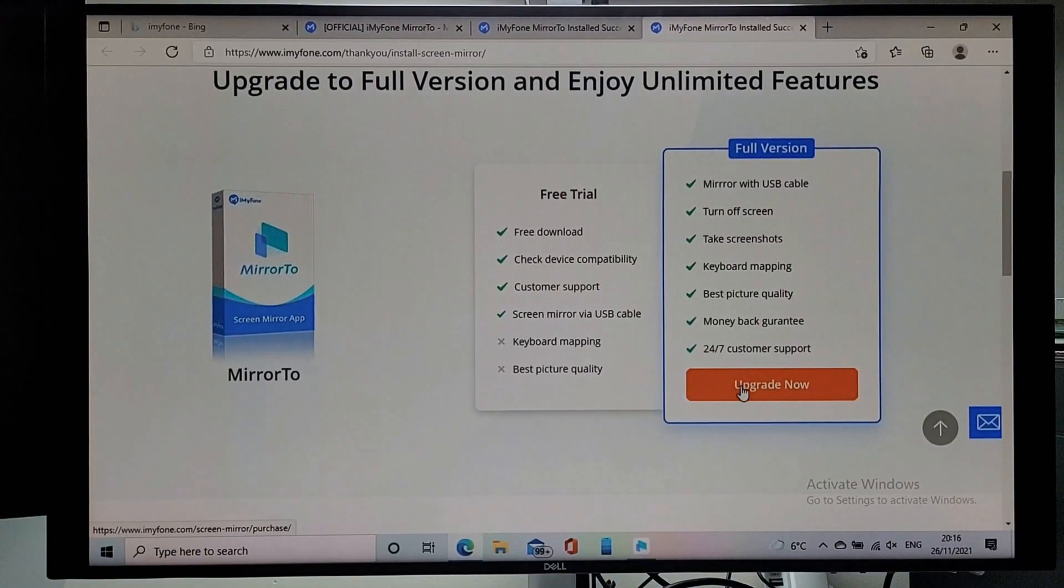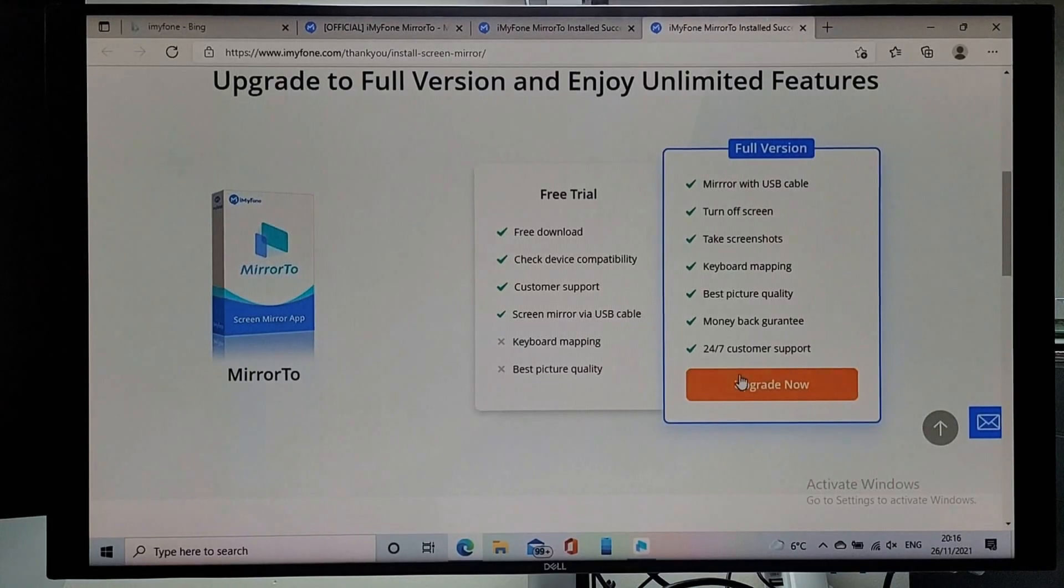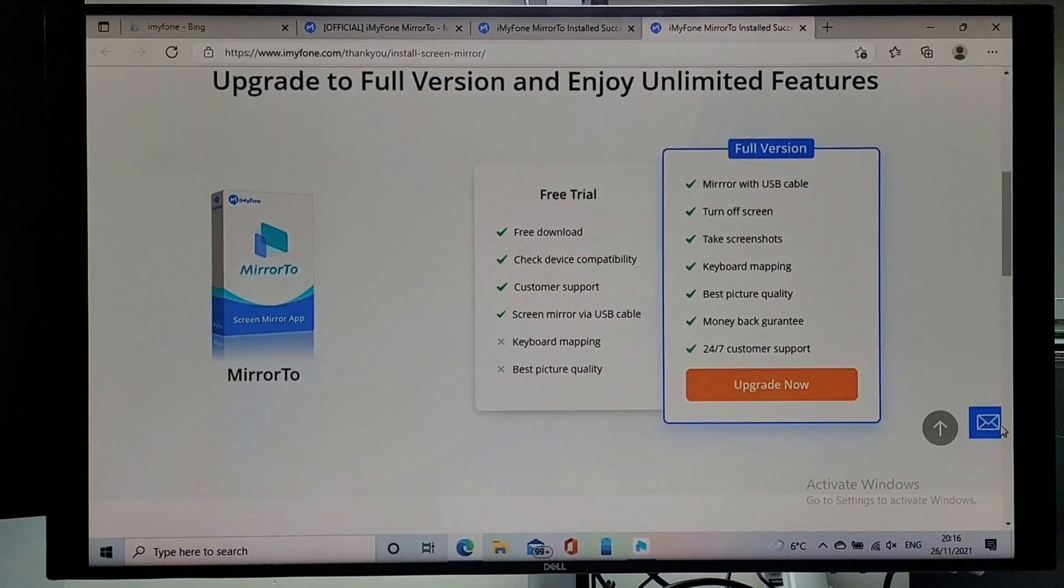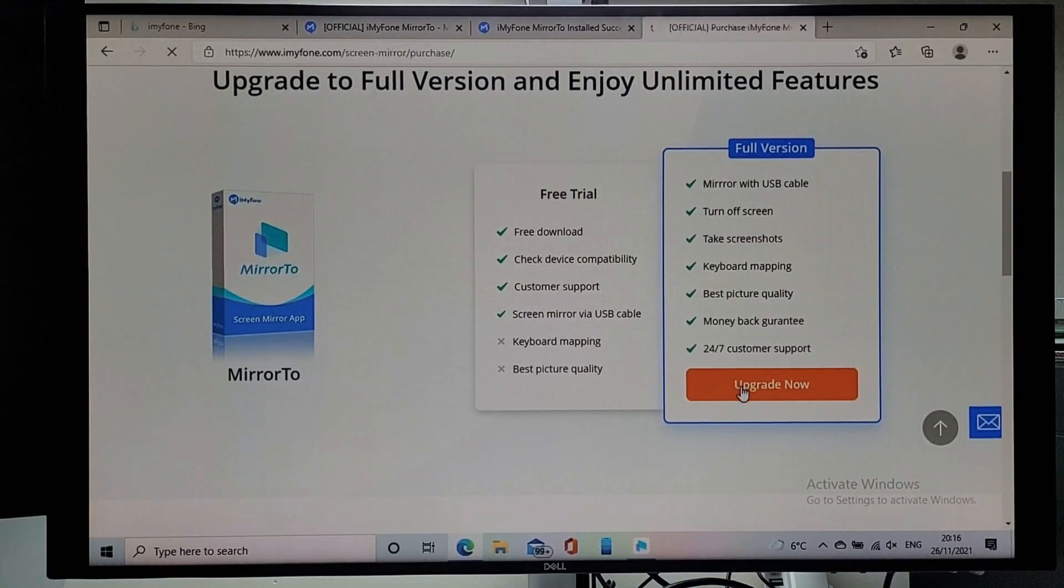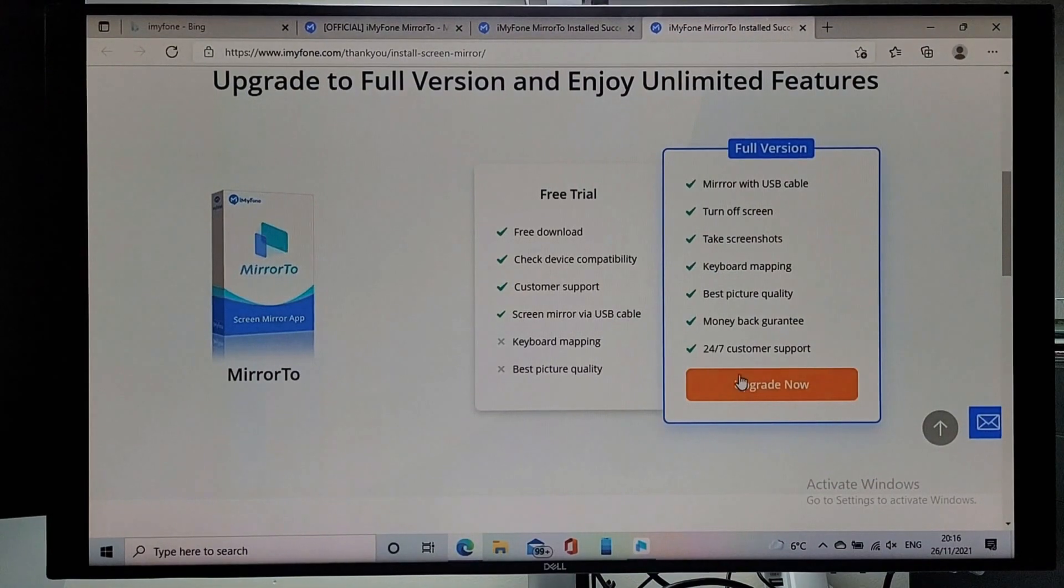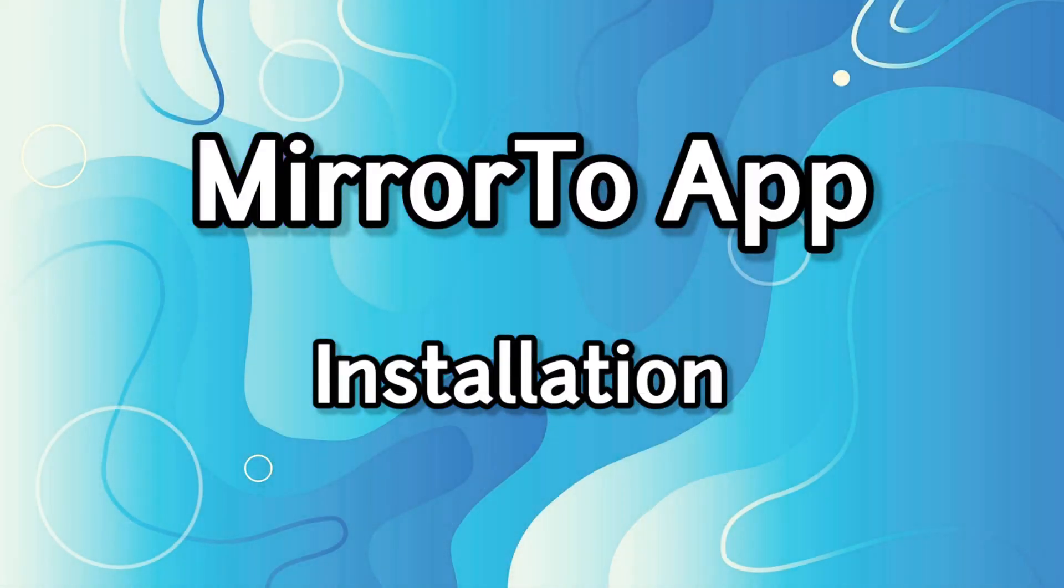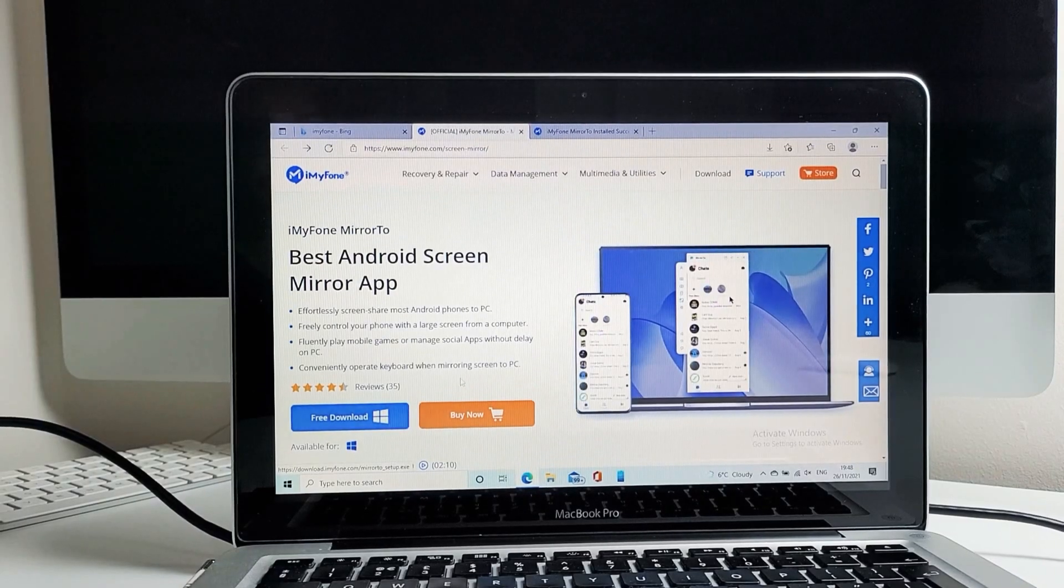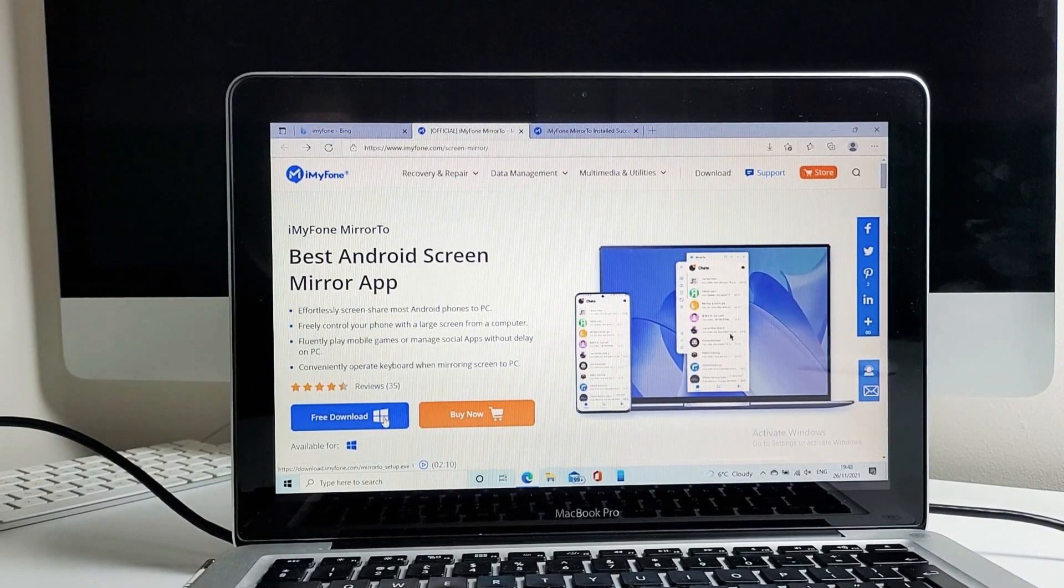As you can see from here, you can try the free trial version which gives access to limited features and once you upgrade to the full version, you can enjoy unlimited features. Okay, so let's download and check the application out.